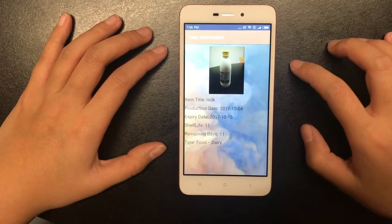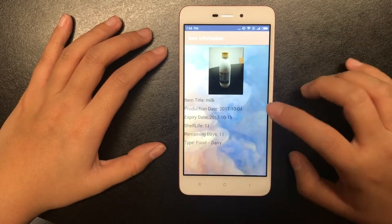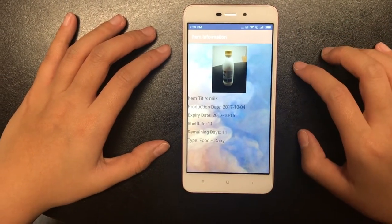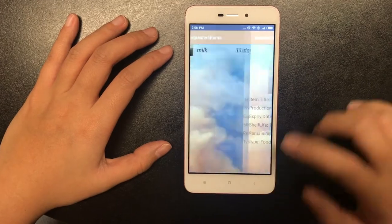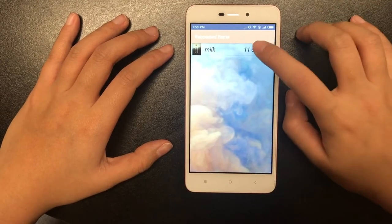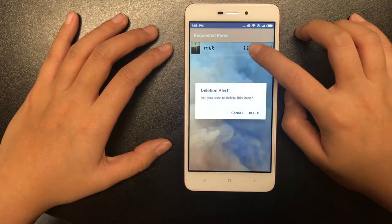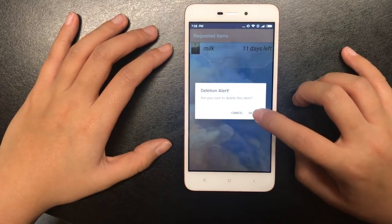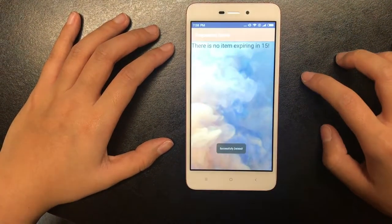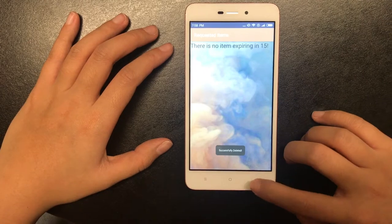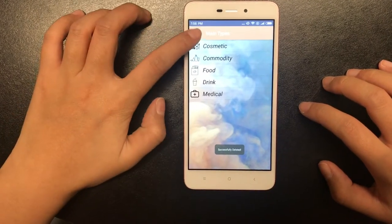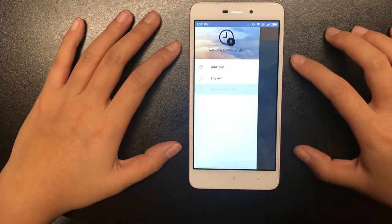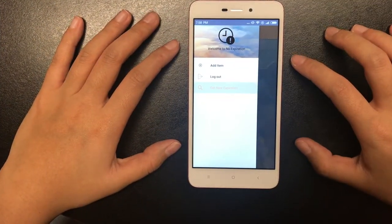When you click on it, you can still see the detailed information. You can also long click to delete it. Now let's log out.